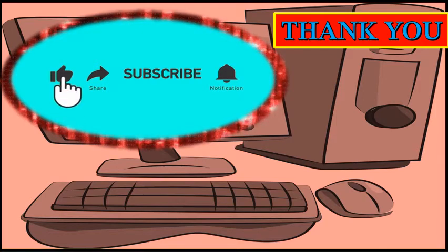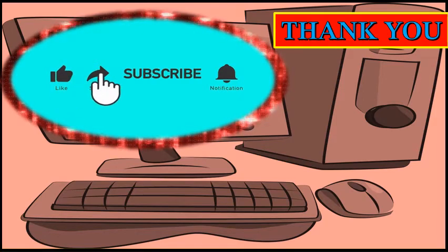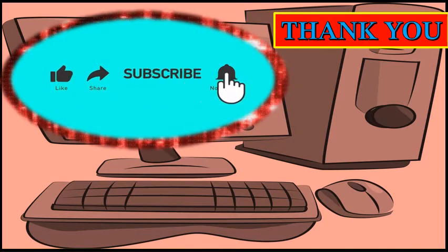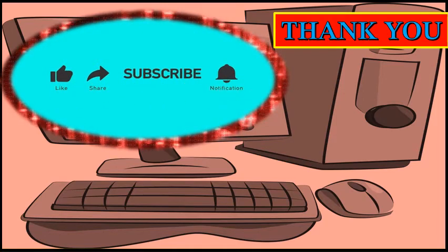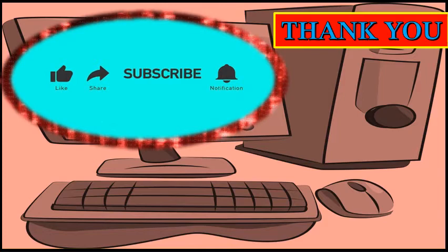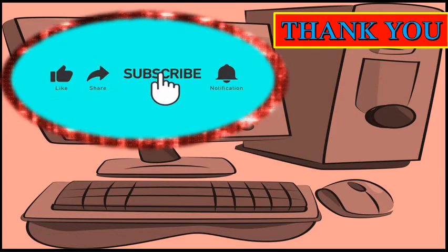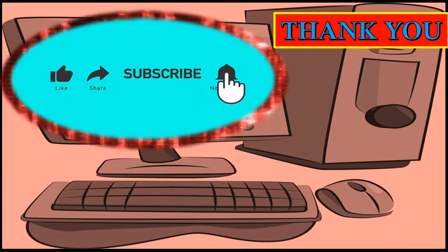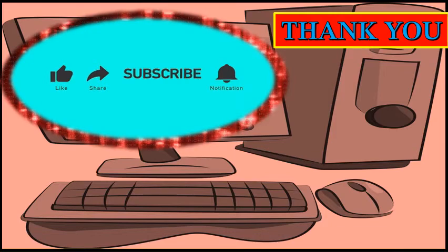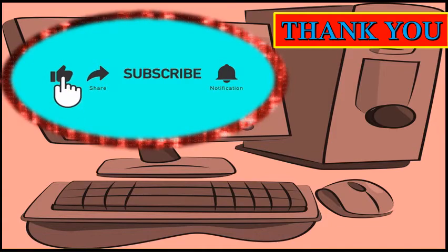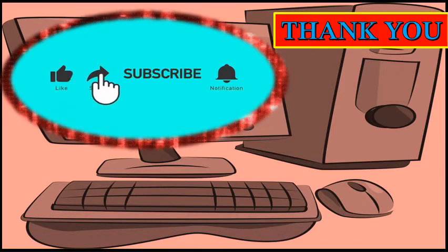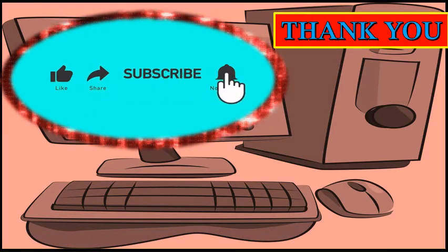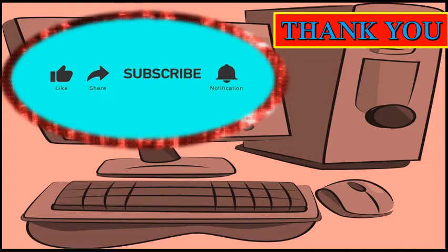So today we learned about notepad present on our computer. Hope to meet you in next online computer class. Thank you. Take care. Bye.